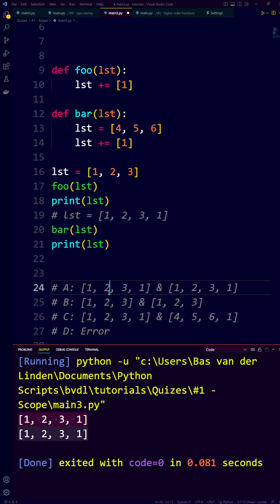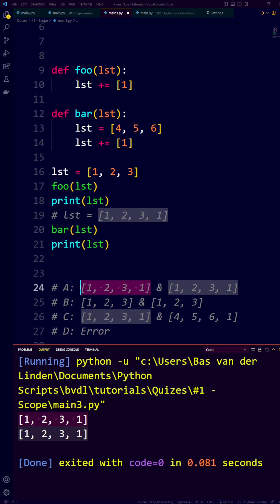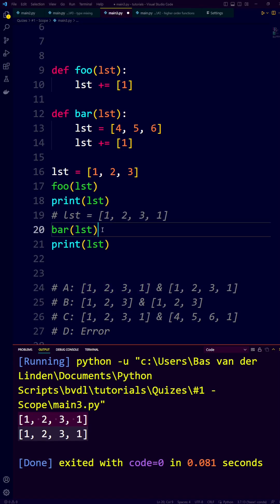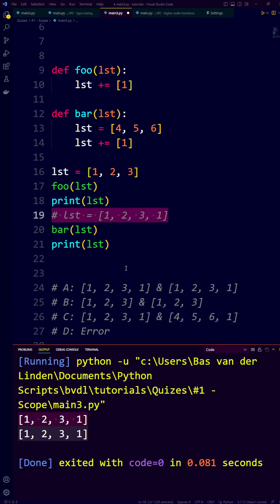And that is why the correct answer is answer A. Because the moment we do this new assignment, we are no longer working with this original list. So after executing the function bar, we print a list that hasn't changed. I hope you learned something new in this video. Have a nice day!